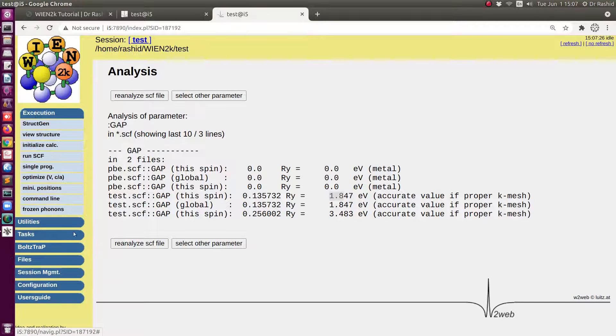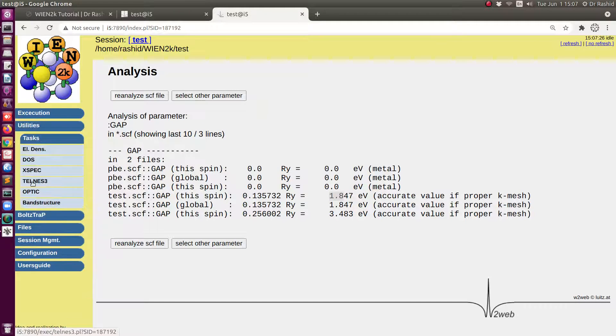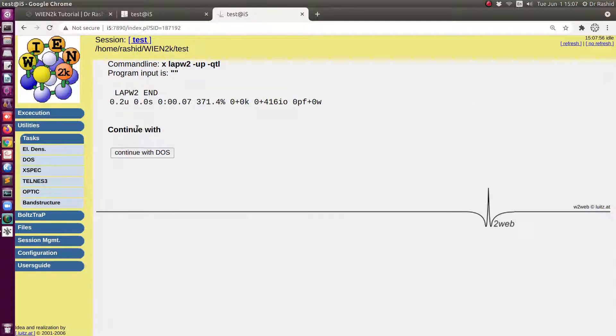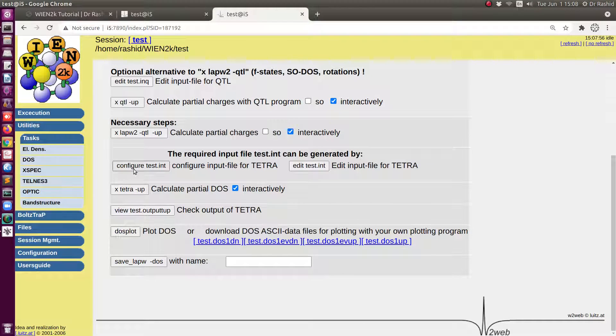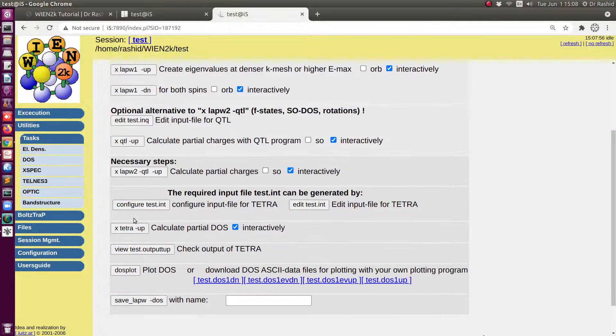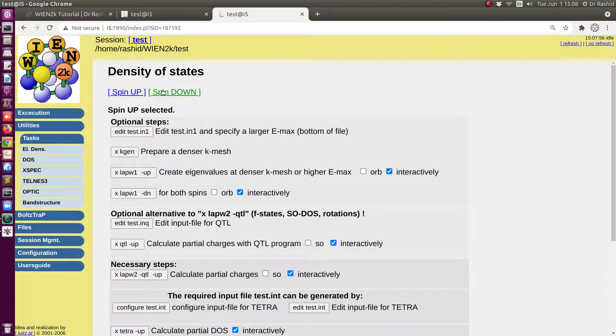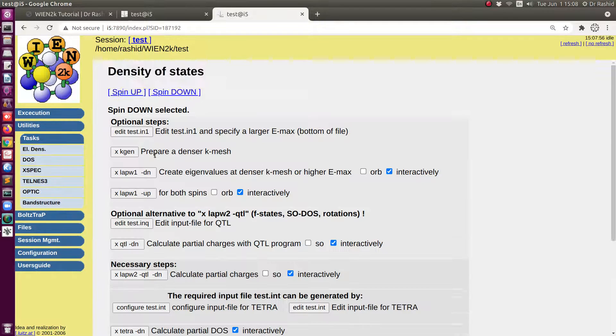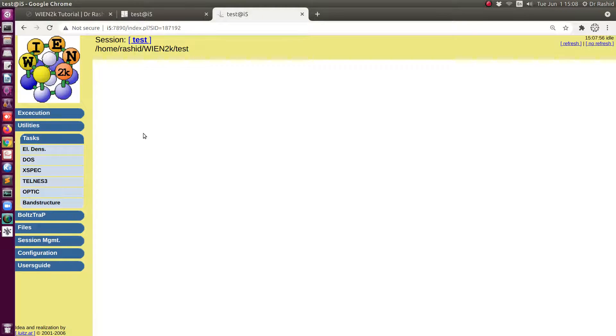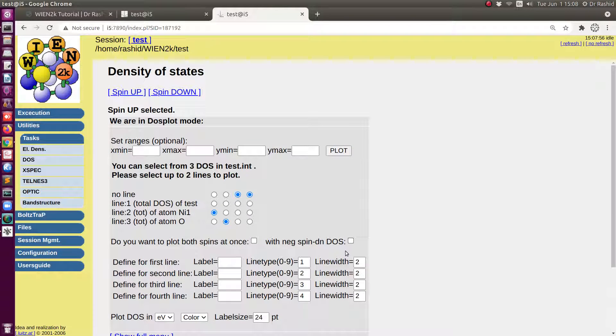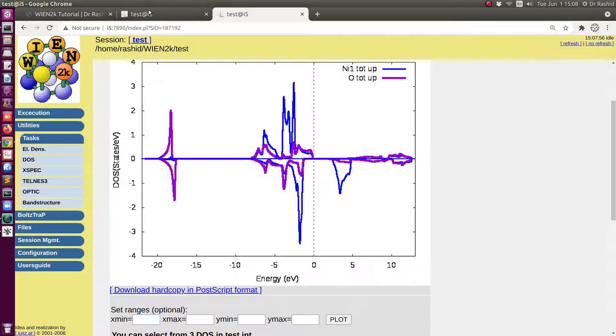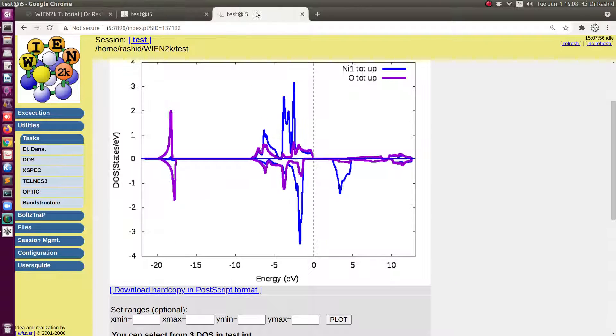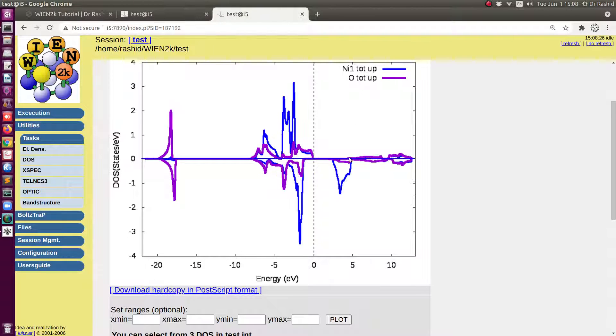You can also visualize this from DOS or band structure. Let me plot the DOS again to show you. Since I already have this file, I don't need to do anything with this. Now I am ready to plot the DOS. We will do the same as before. Now you can see from here the differences. With the previous calculation there was no gap. With this hybrid potential, you can see the gap.